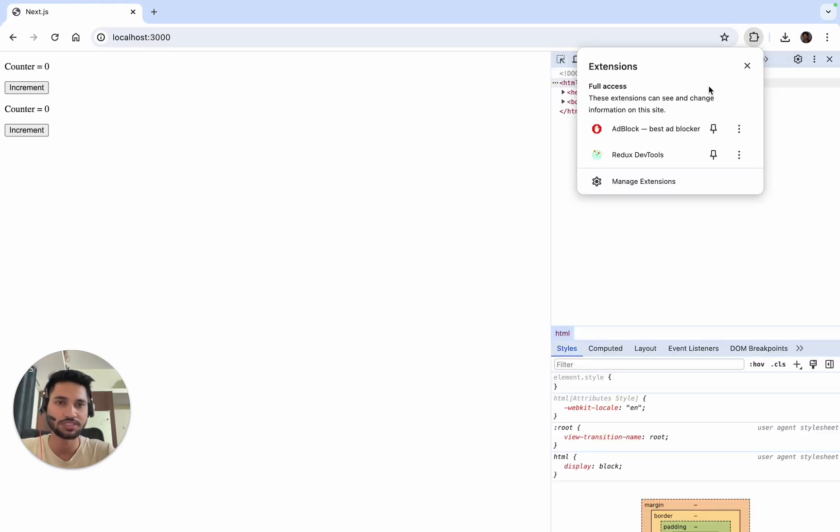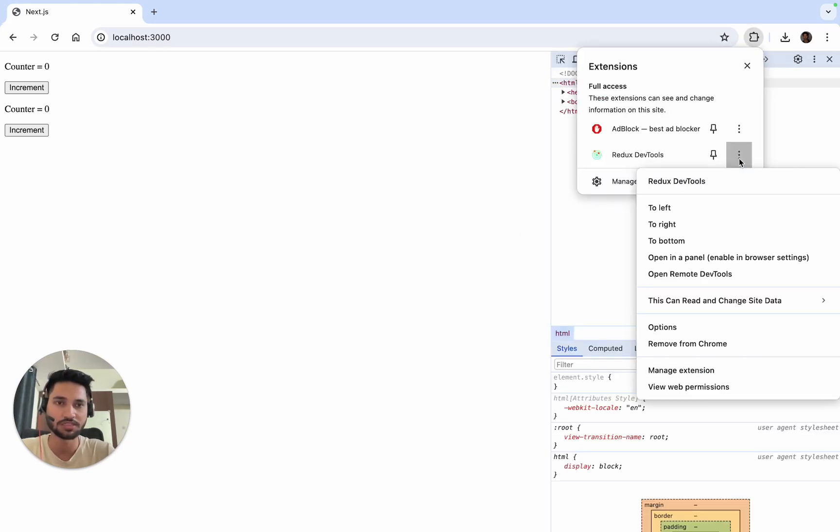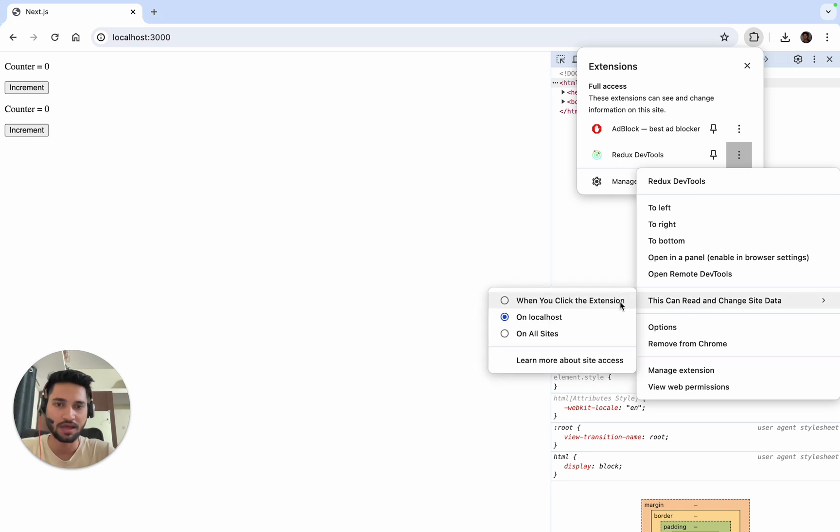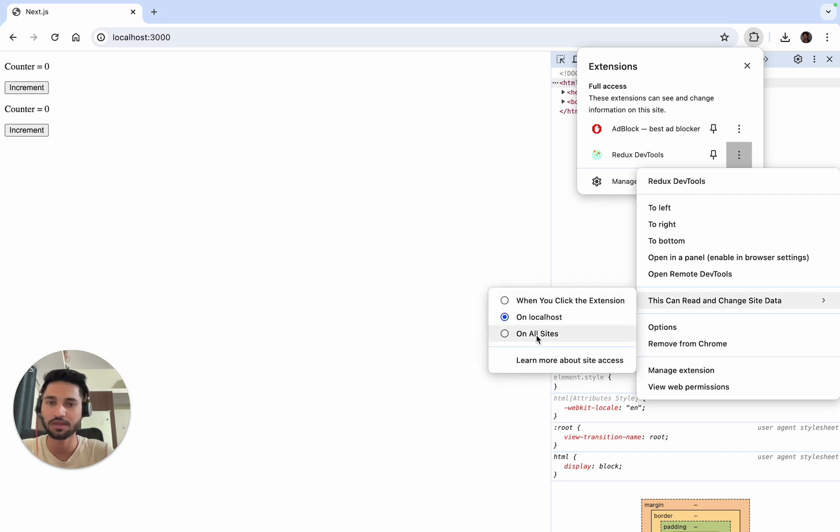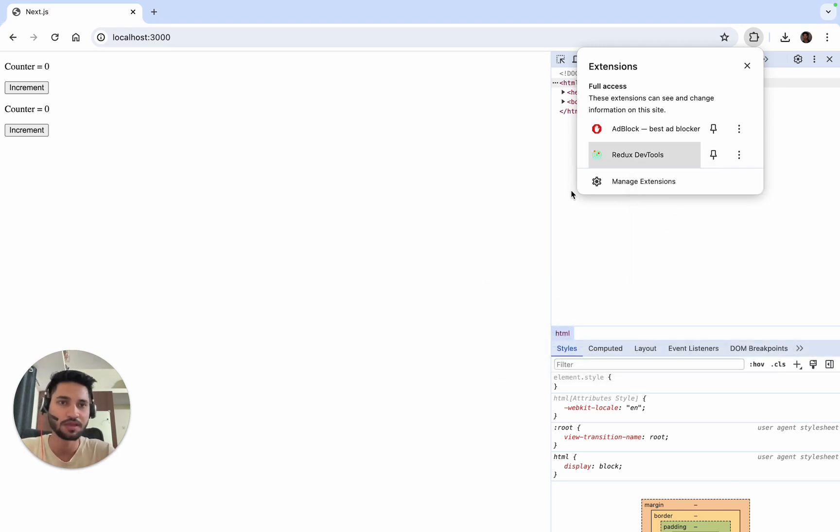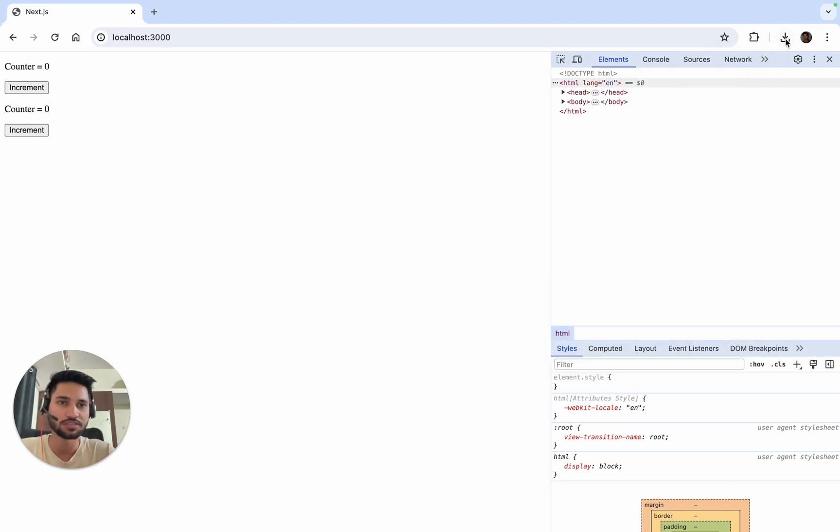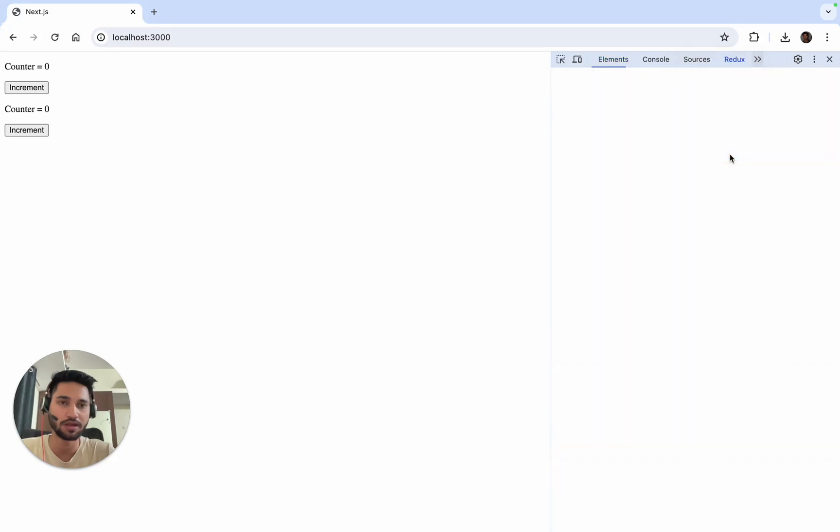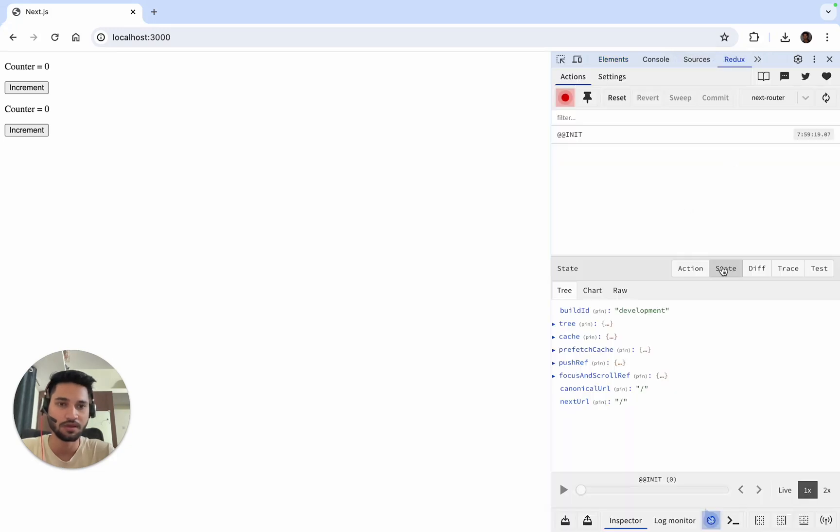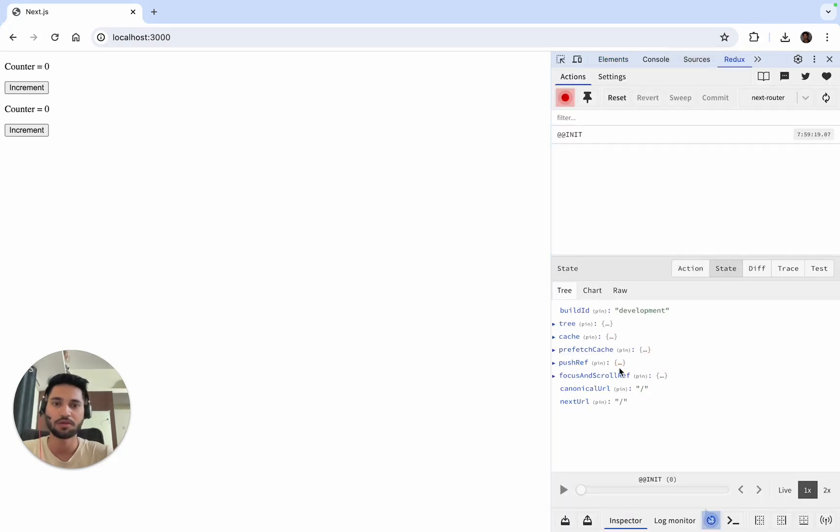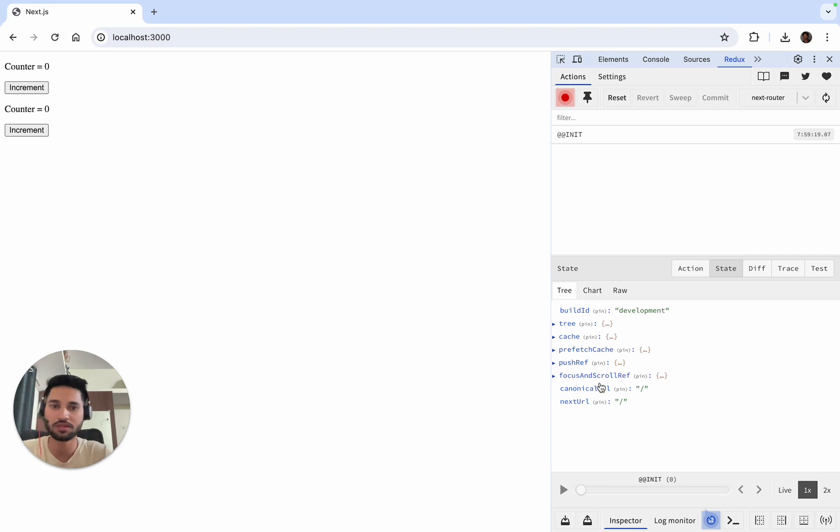You can check if the extension is working. I have only set it to work on localhost. If it's on all sites that's also fine, but better to have it on localhost. Then we can go to inspect and go to Redux.